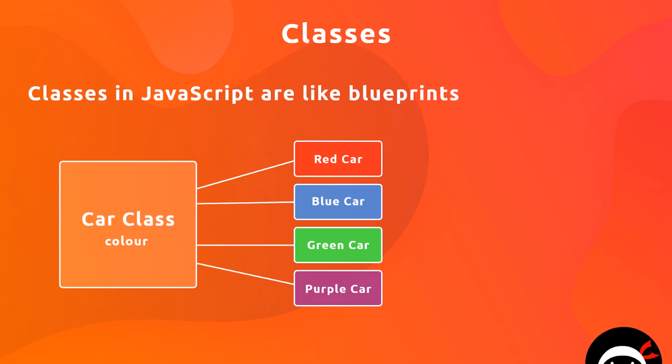So we define those properties in our class for the car, our blueprint for the car, but we don't say what color the car is because that is specific to each individual instance of that class. So when we create a new instance of this class we're creating a new car object, and then at that point where we create it we pass to the class a parameter which is the color of that car.